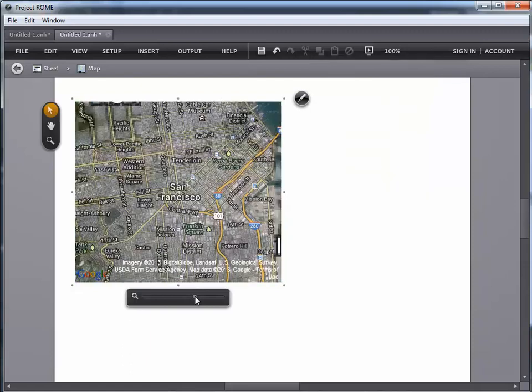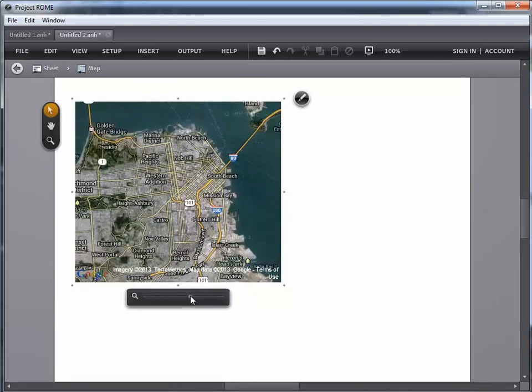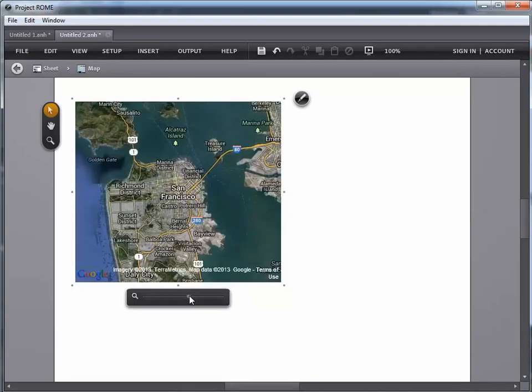And then I can zoom in a little tighter if I want, zoom out if I want, and get my map in place.